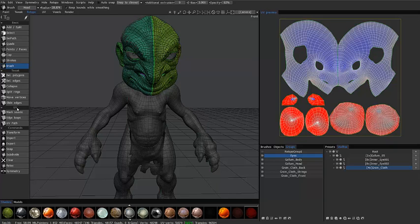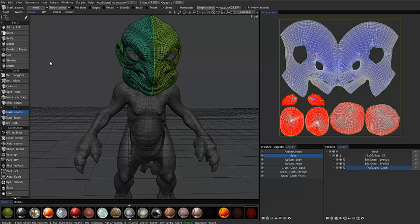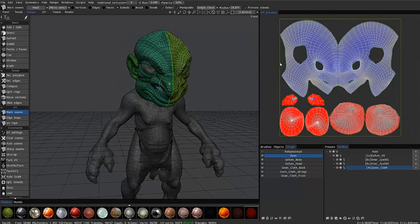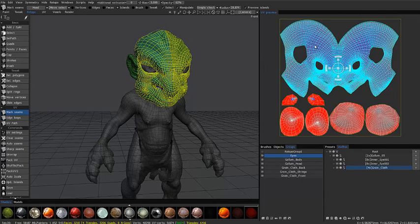I'm going to go to the UV section here under marked seams and let me go ahead and select the islands here, hold the shift key and select the other one.